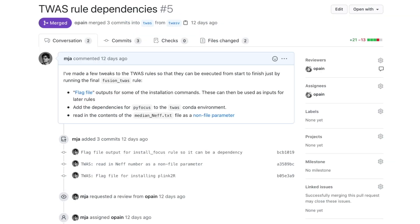These two project management features — issue tracking and branches — also come together in what's called a pull request. In a pull request, you can make a bunch of changes to your code and invite one of your collaborators to check and approve your changes before they become part of the main analysis.